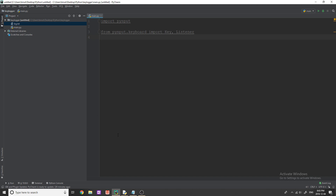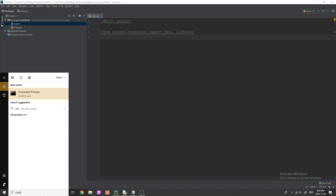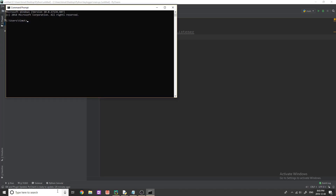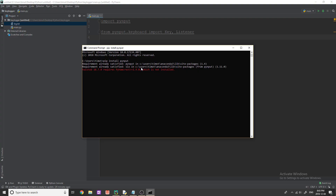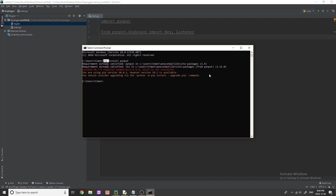We need to go to our command prompt because we're going to use pip to do this. Simply type 'pip install pynput' and wait for that to run. Once it goes through, you should have pynput installed. If pip is not working, reinstall Python and make sure you check the box that says 'add Python to path' and install pip. If you're having any other problems, leave a comment down below.